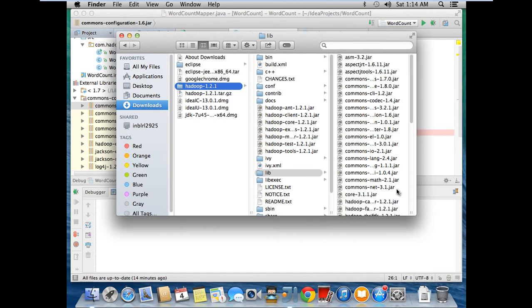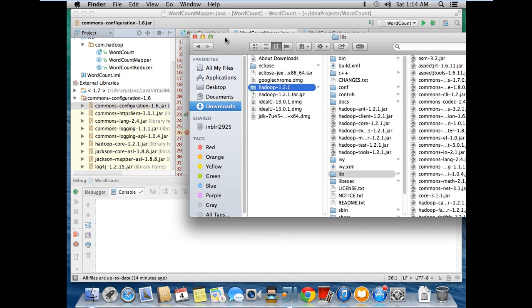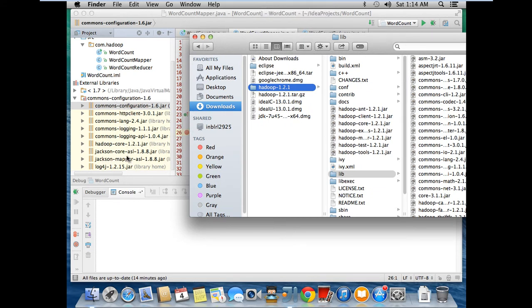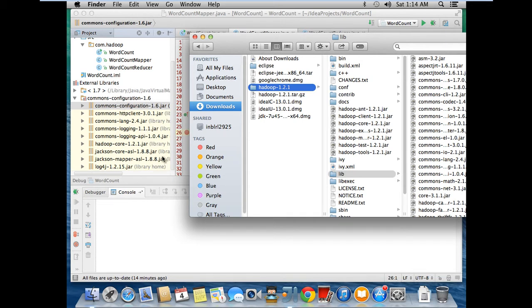From this, I copied common configuration, HTTP client, lang, logging, and Jackson core and Jackson mapper, log4j. And one jar I copied from Hadoop core. After copying all these jars to the build path.